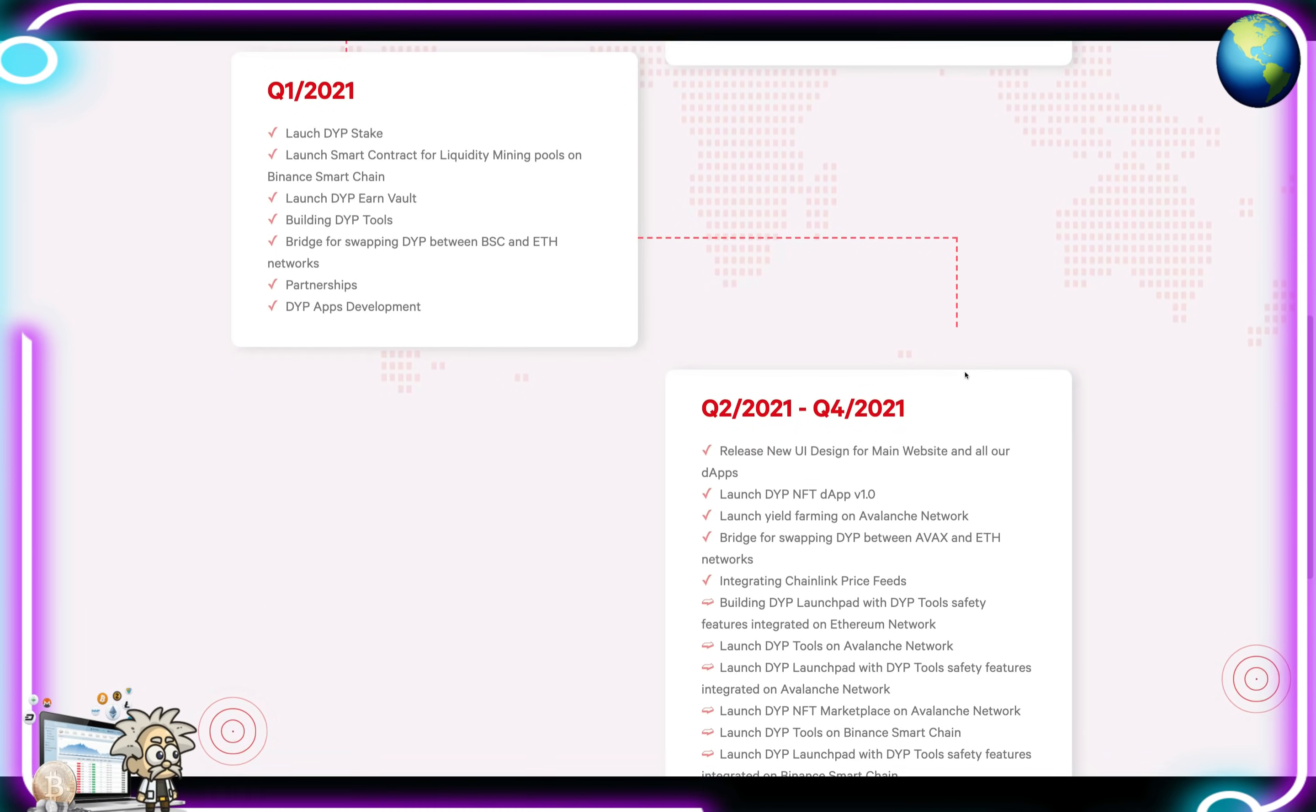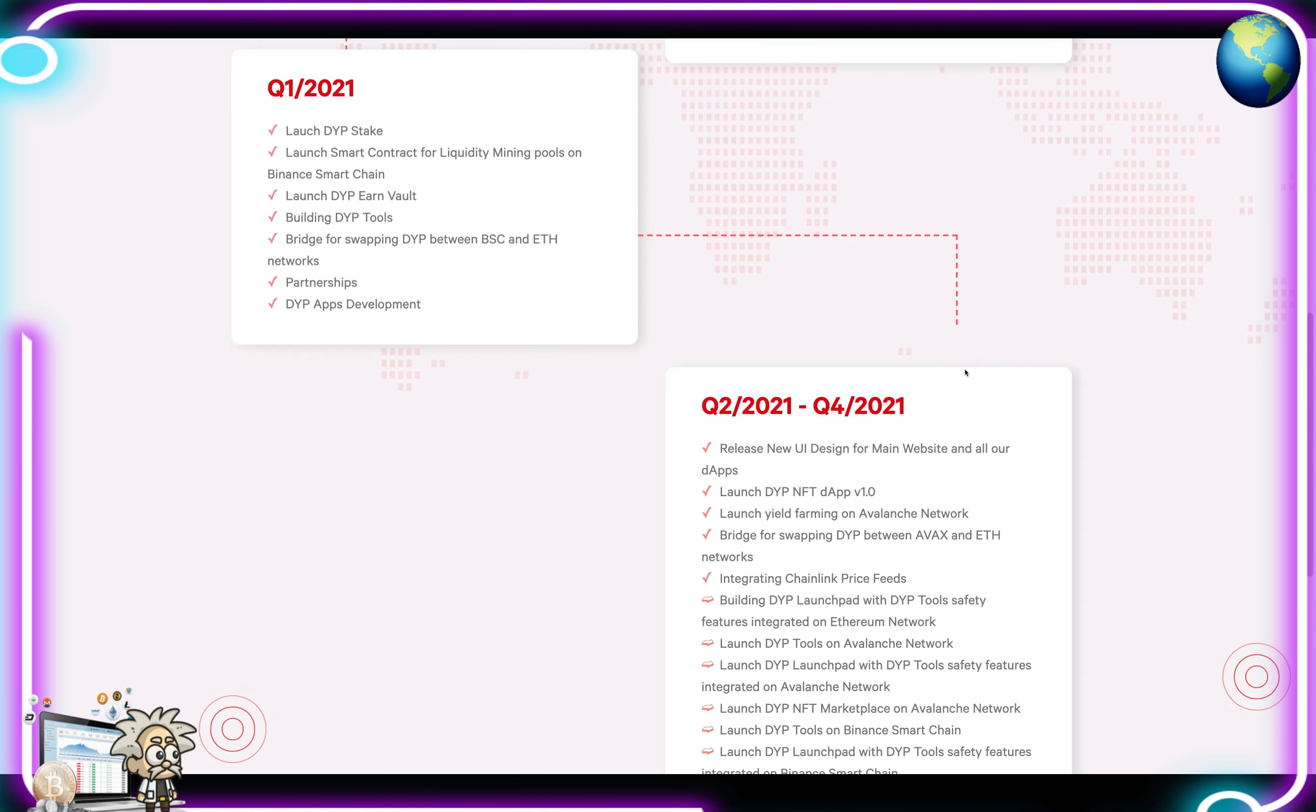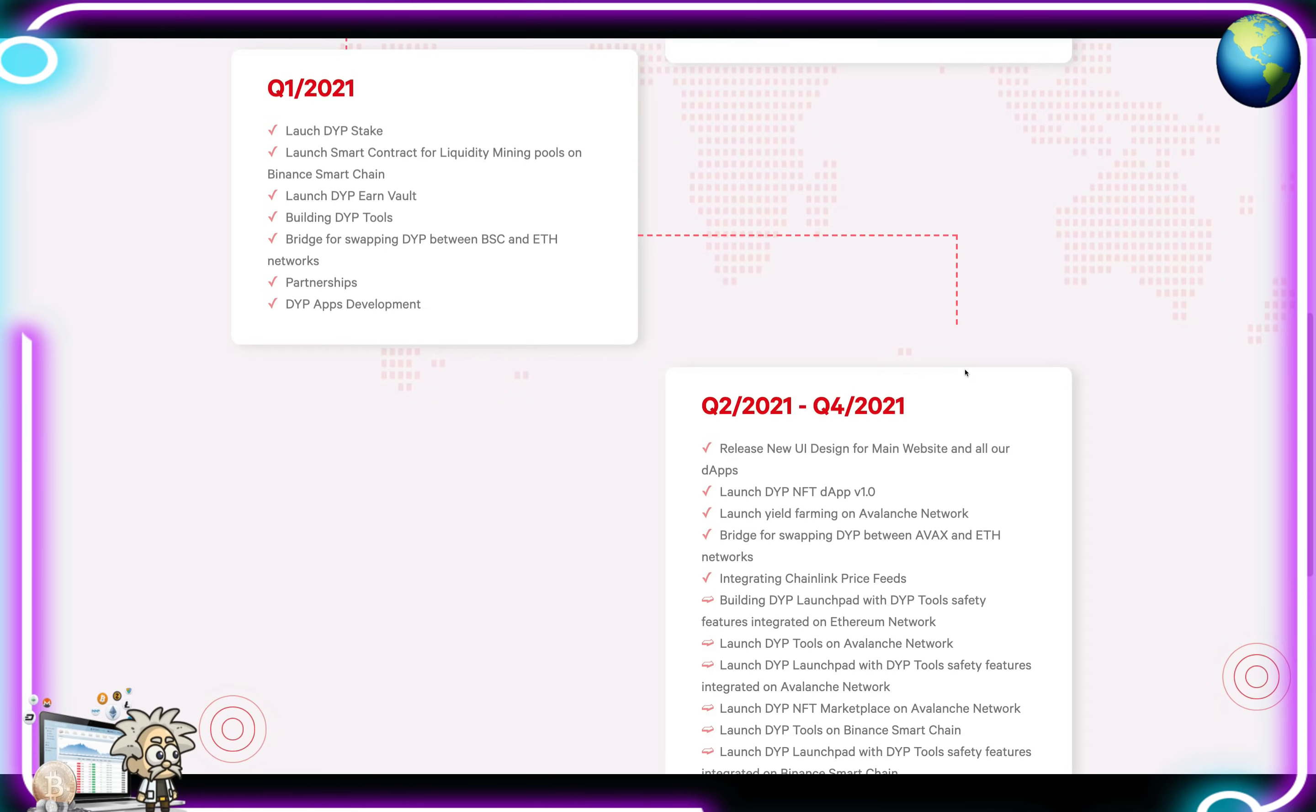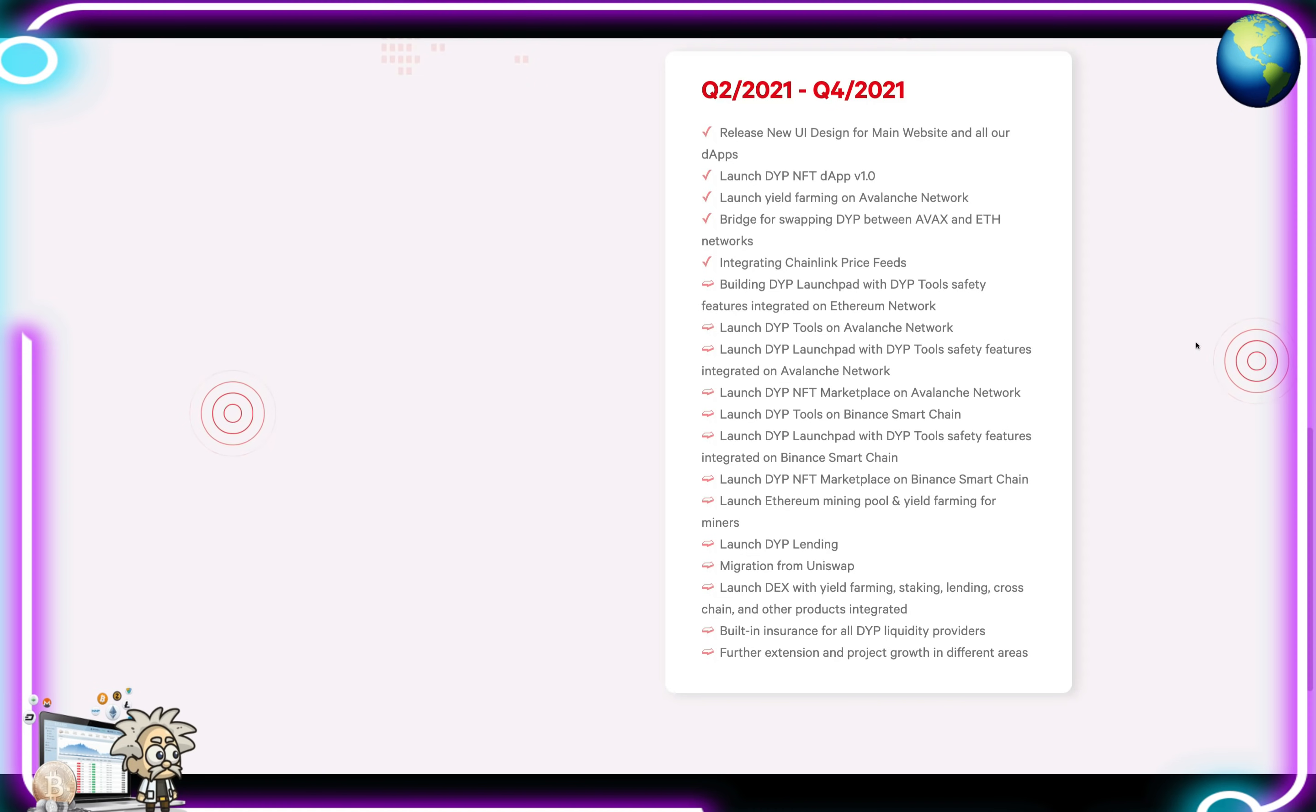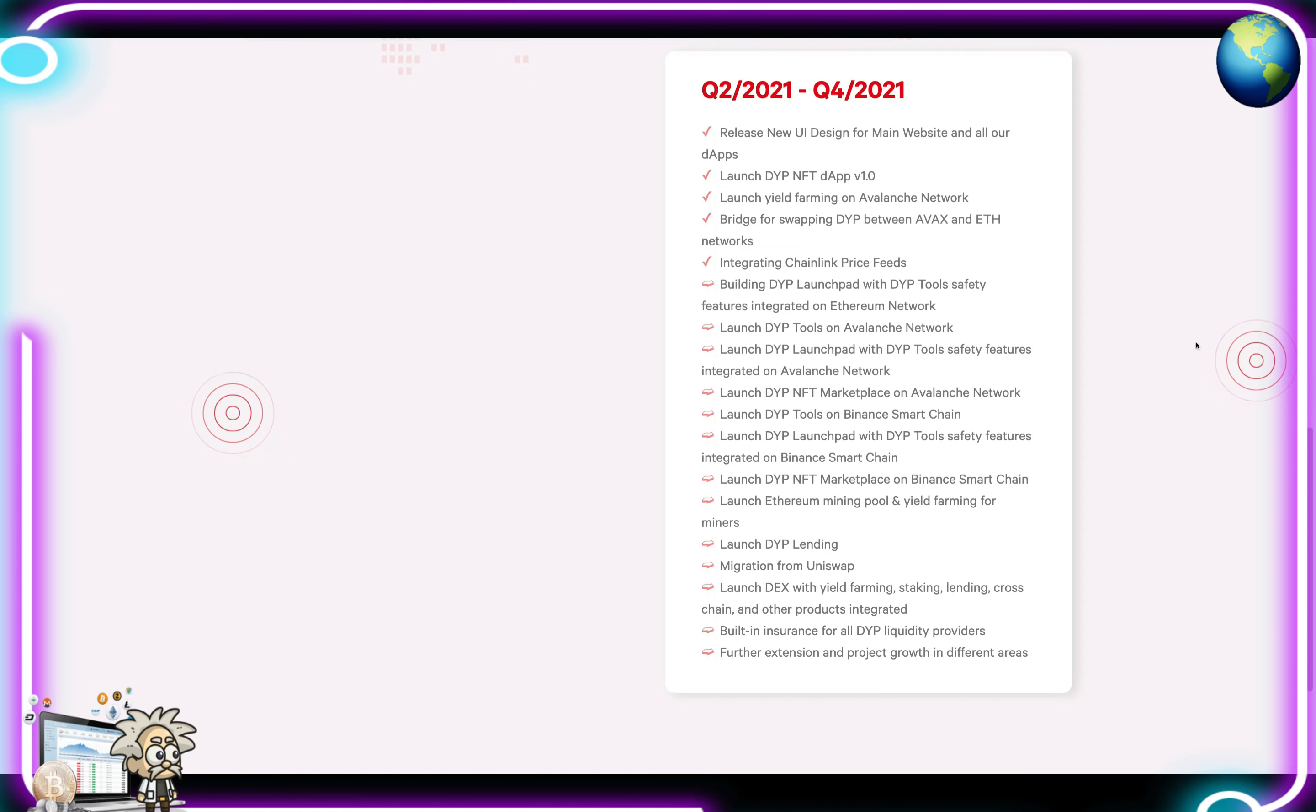Q1 of 2021 this year, they had their launch of DYP Stake, Launch Smart Contract for Liquidity Mining Pools on Binance Smart Chain, Launch DYP Earn Vault, Building DYP Tools, the bridge for swapping DYP between BSC and ETH, and partnerships, as well as the DYP Apps Development. Q2 to Q4 of 2021, they released their new user interface design for their main website and all their decentralized apps. They launched the DYP NFT DApp version 1.0, DeFi Yield Farming on Avalanche Network, bridge for swapping DYP between AVAX and ETH networks, and integrated Chainlink price feeds.